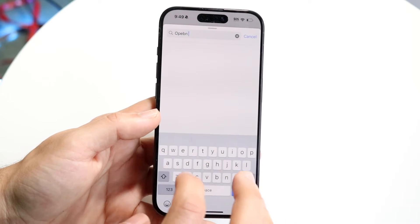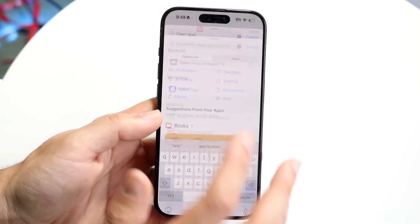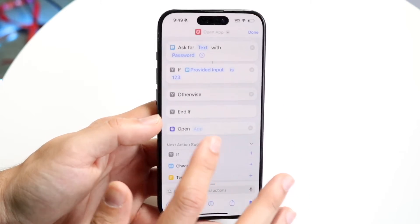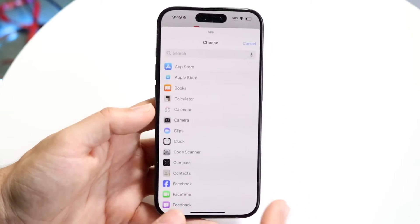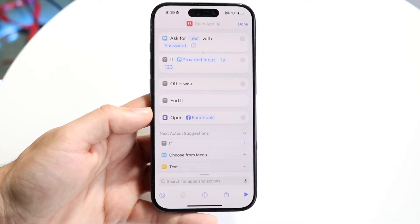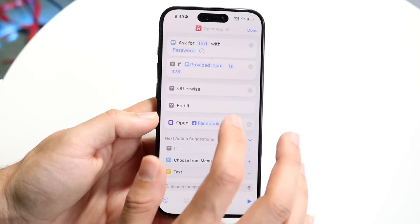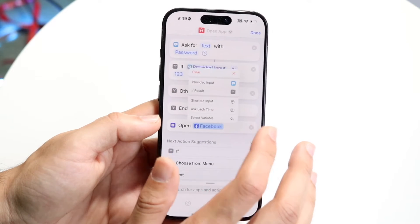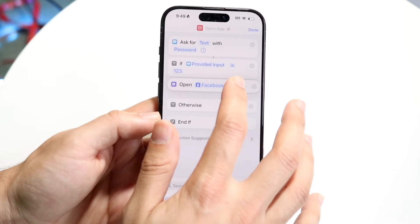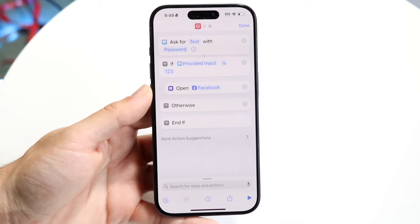Type in "open" and then "app" and click on Open App. Now we want to make sure this app is the one we want to open. In this case, if we want to passcode lock Facebook, you want to have the Facebook app selected. Now drag and drop this particular application tab up, right under the if statement.